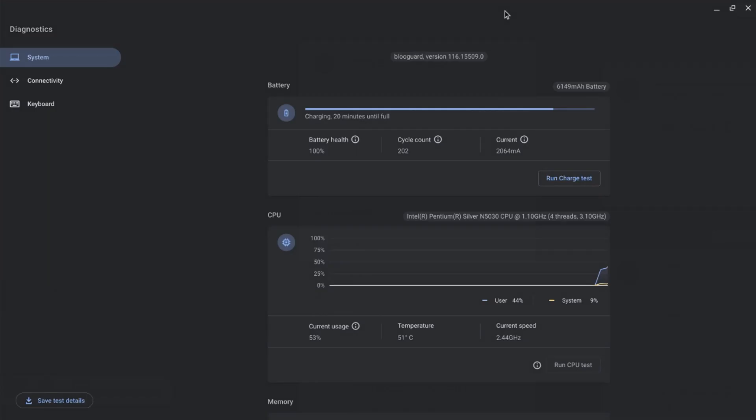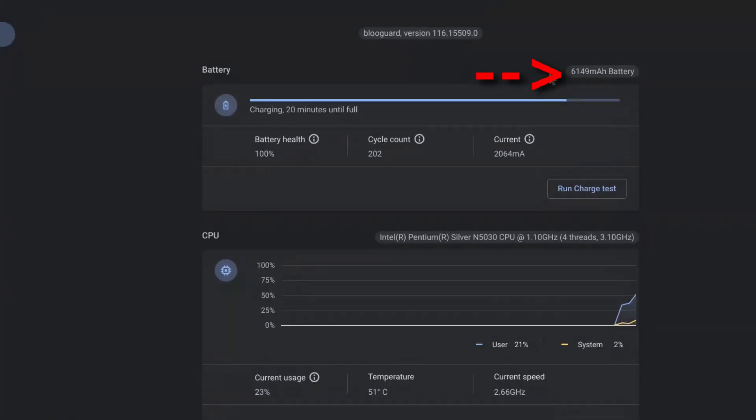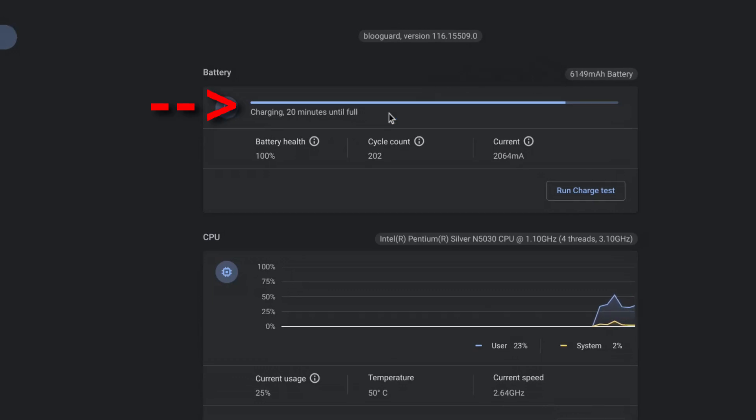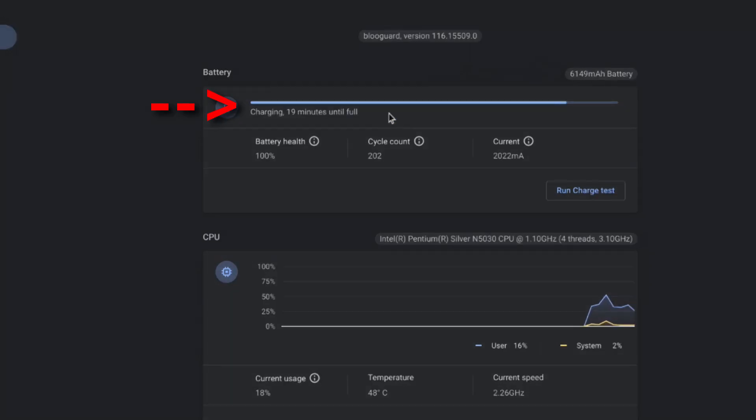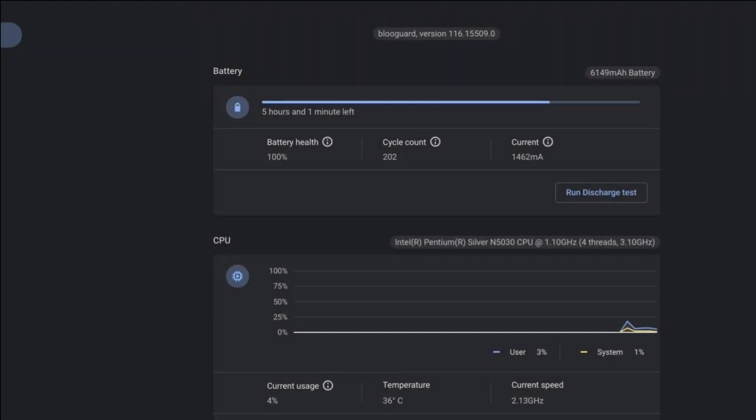The first section is related to the battery. On the right it tells you the size of your battery. Next it gives you your charge status. If you have your charger connected it will show you how many minutes until your battery is full. When your charger is not connected it will give you an estimate of how much time you have left before you need to charge your battery.